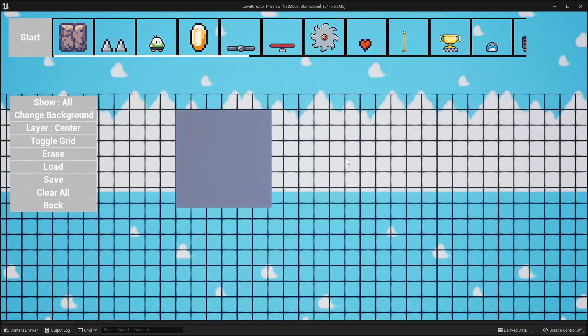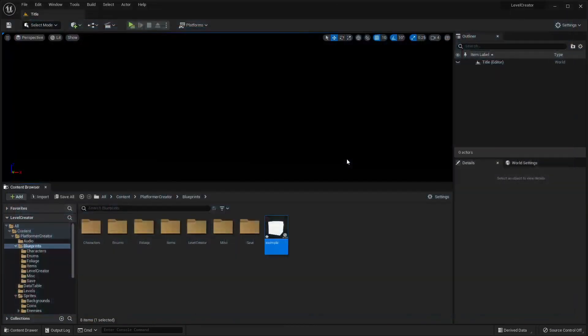So that's how we can add your own custom items if you'd like to do that. Next, I'm going to go over how to change the player character in case you want to do that if you have your own character.